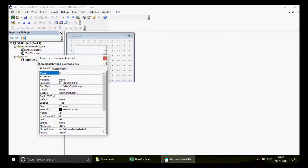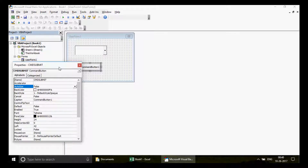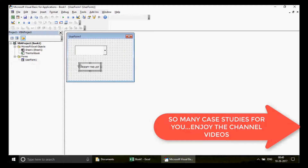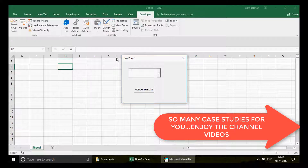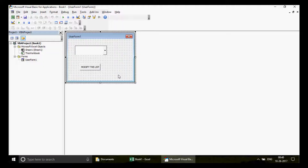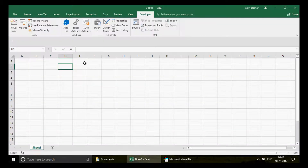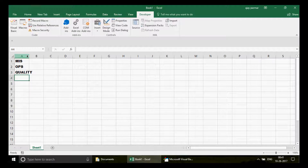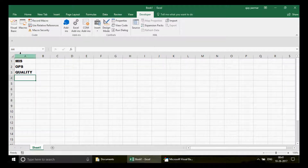Then I select the command button, press F4, and name it 'cmd_submit'. It's not mandatory but always useful — watch the basic videos for why. For the caption I'll write 'Modify the List', in case the user wants to do that. Now the idea is: when I run this user form, it should show some department names in the combo box — so I write some department names, say MIS, Operations, Quality.